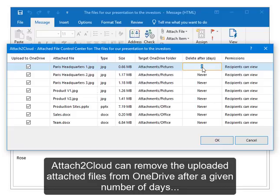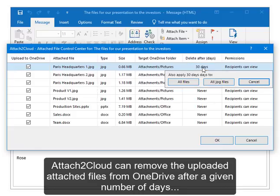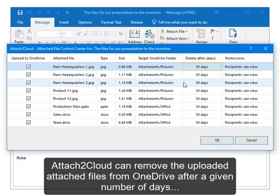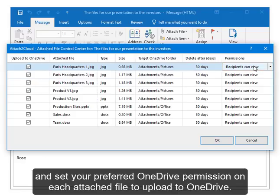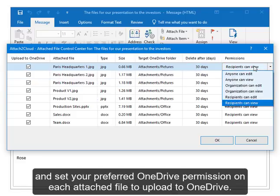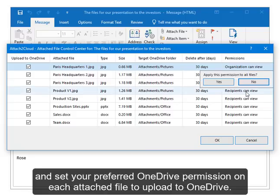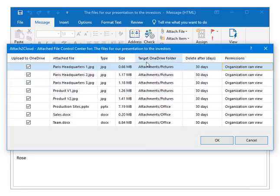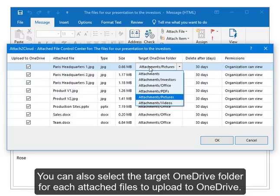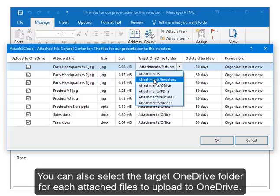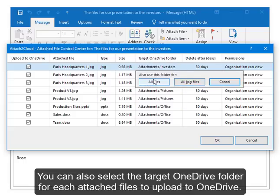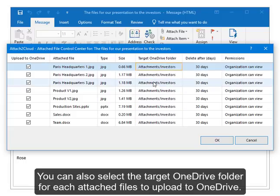Attach To Cloud can remove the uploaded attached files from OneDrive after a given number of days, and set your preferred OneDrive permission on each attached file to upload to OneDrive. You can also select the target OneDrive folder for each attached file to upload to OneDrive.